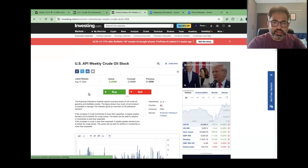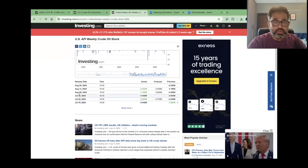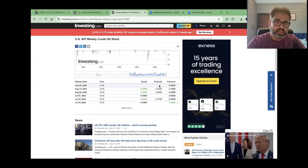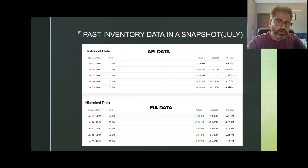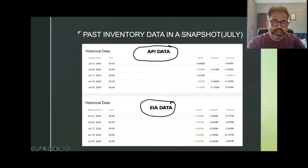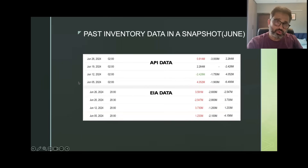You have to observe both EIA and API data. On investing.com you'll also get the API data in the same format — forecast and actual. For example, if the forecast is minus 2 million but the actual came minus 5 million, that means actual inventory is lesser than forecasted, which is positive for crude oil. Sometimes API report won't give a forecast directly — in that case compare the actual with the previous value.